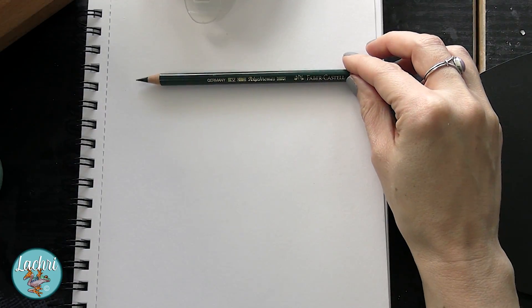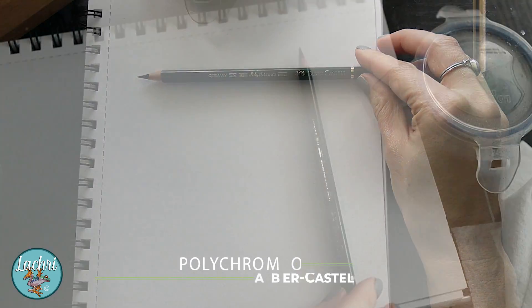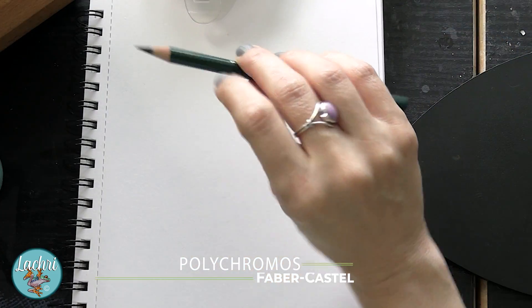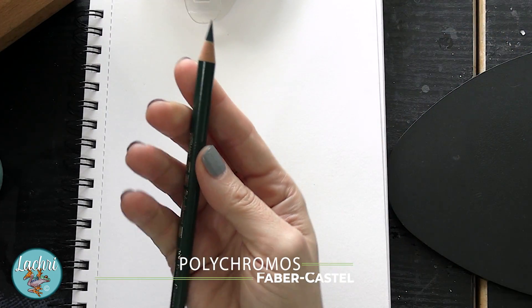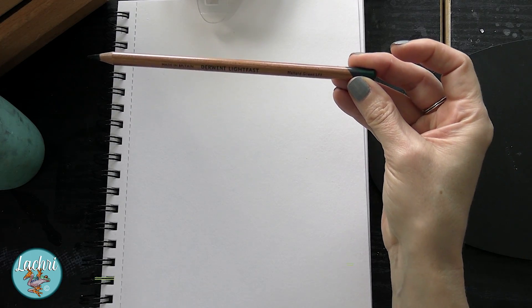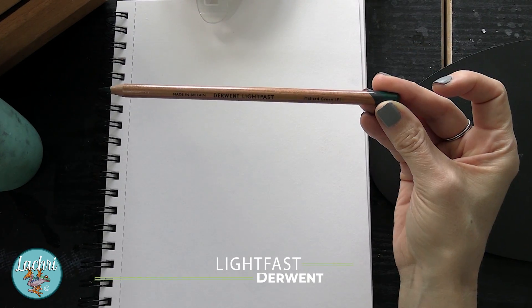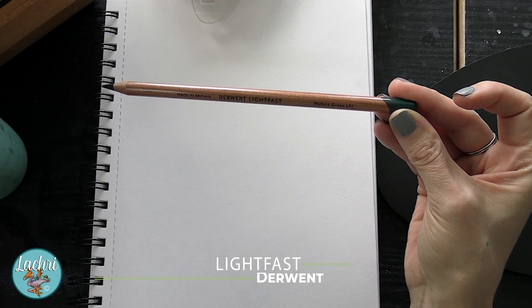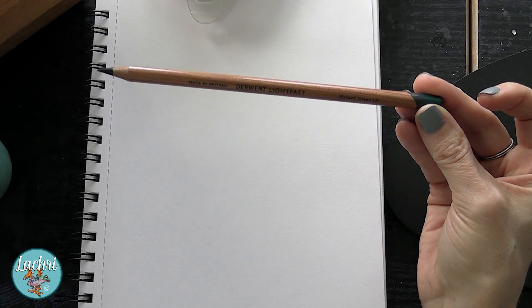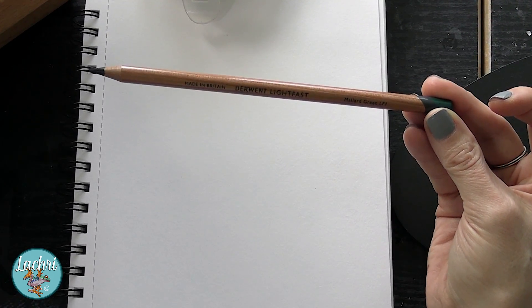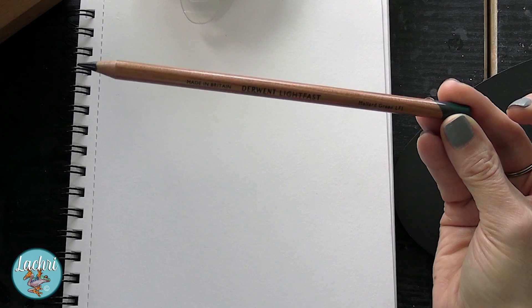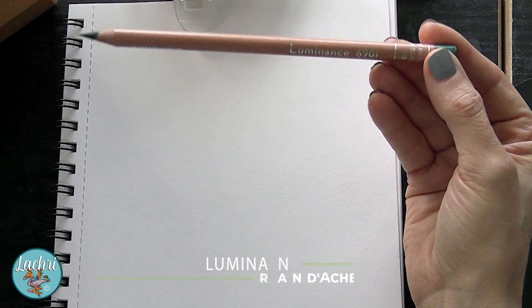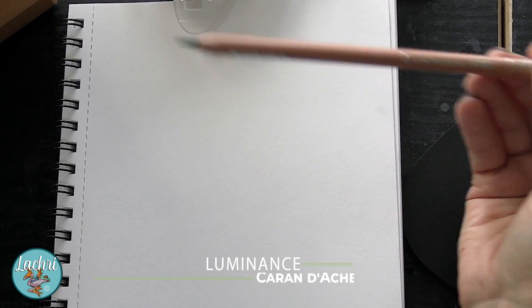First, we've got the Faber Castell Polychromos - this is a harder lead that's going to work better if you've got a finer point. Next, I've got my Derwent Lightfast pencil. This one blends so easily with odorless mineral spirits that I don't really need to keep this very sharp and it will still give me a very smooth finish. Then we've got Caran d'Ache Luminance, and this is somewhere in between the two as far as how well it blends with the odorless mineral spirits.